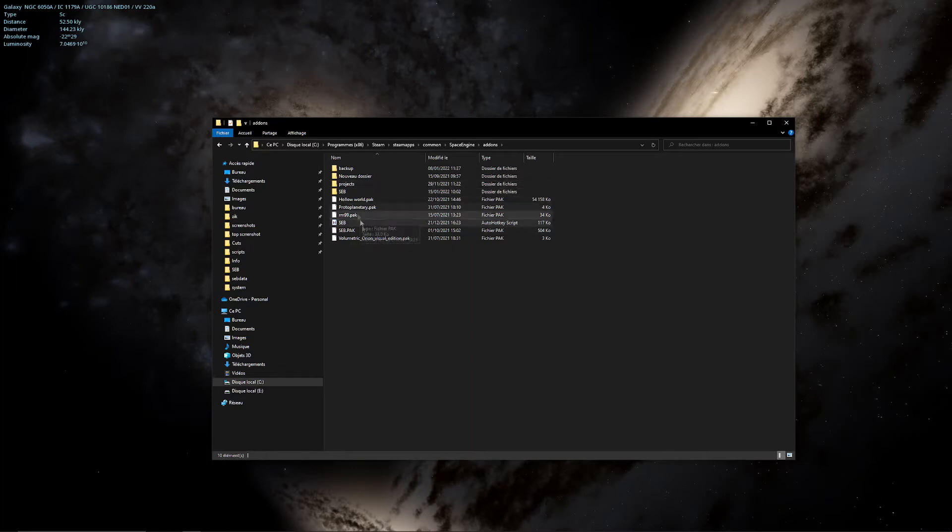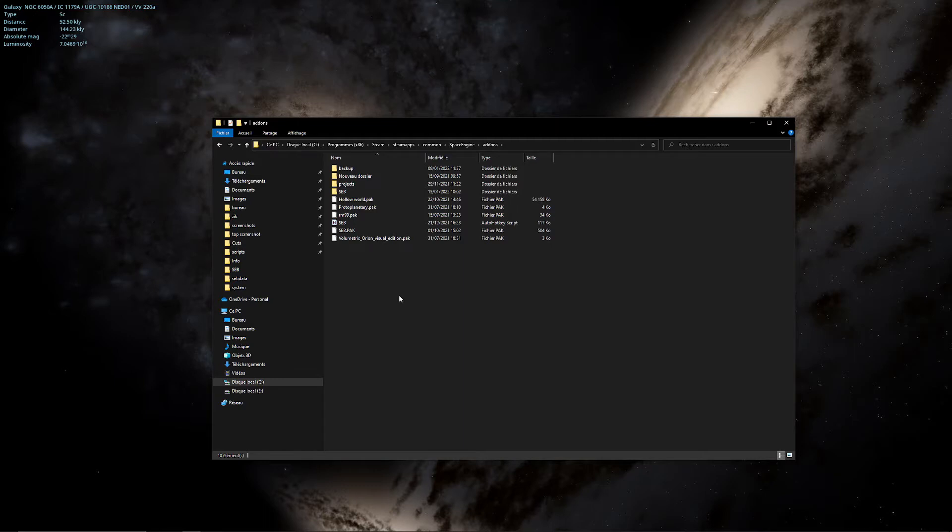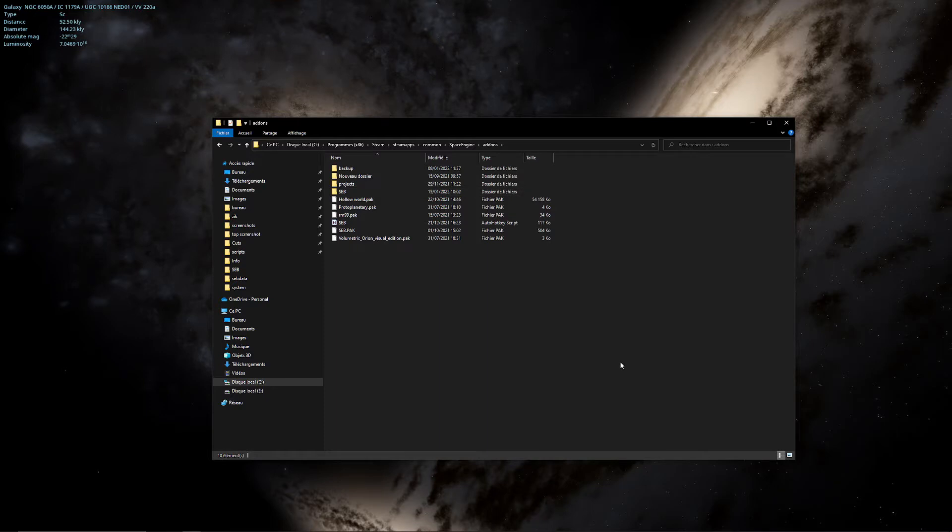Once you have installed Seb, next time I will put updates on it, you will have a message directly once you launch Seb and that will propose you to update to the new version.